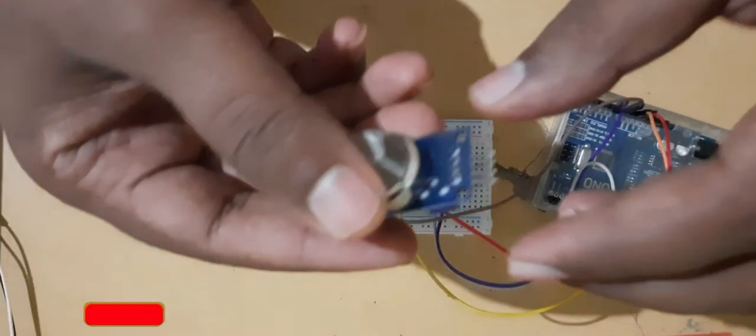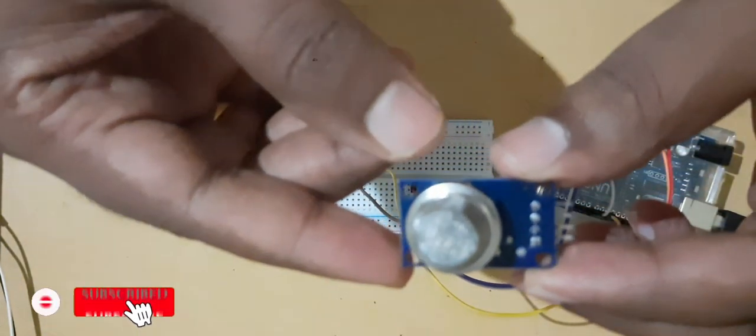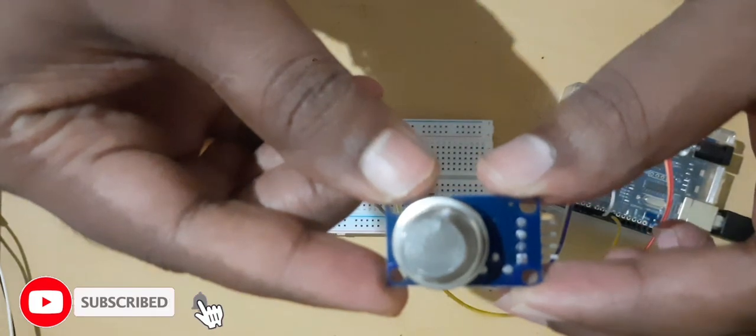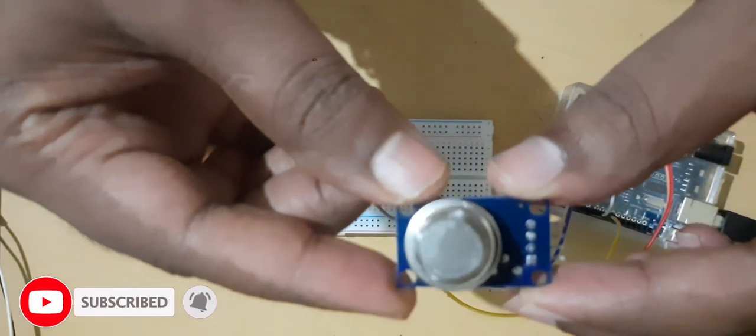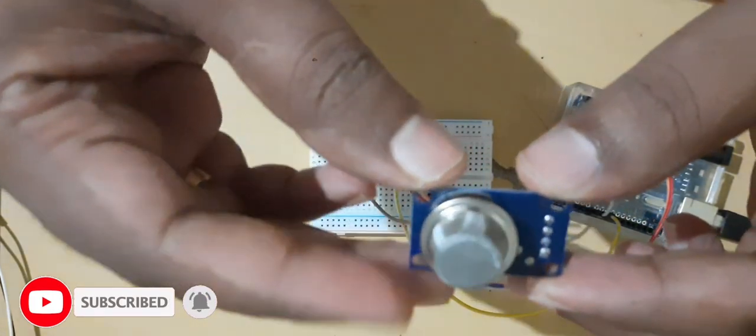How do we interface with Arduino and how we can test it and how we can use that in different applications, that I will be discussing in this video. So this is a smoke sensor MQ2 gas sensor.